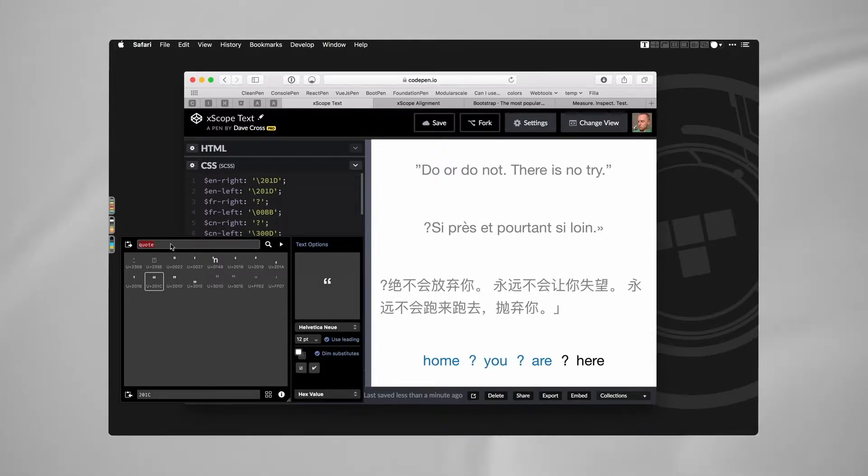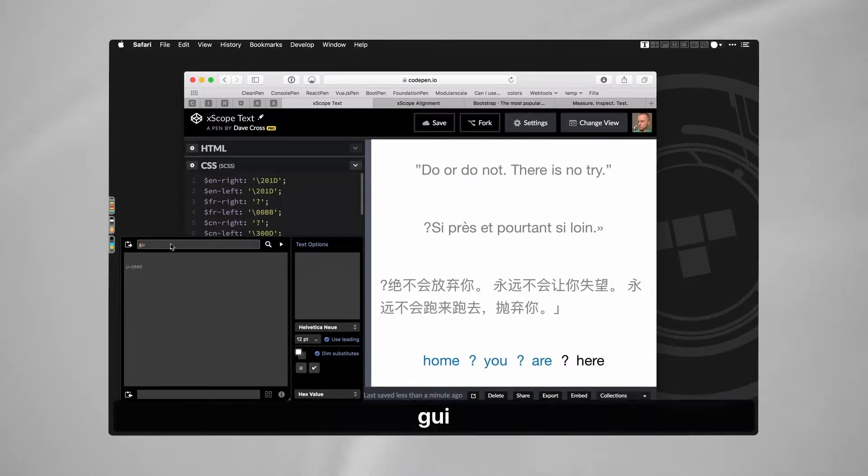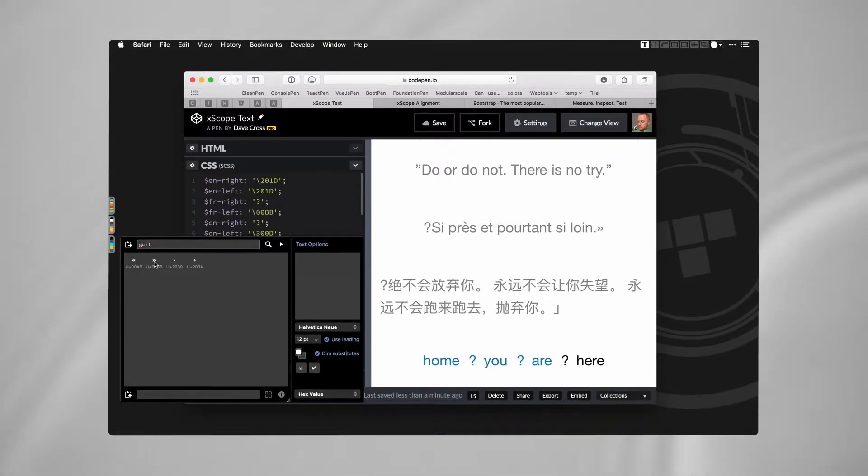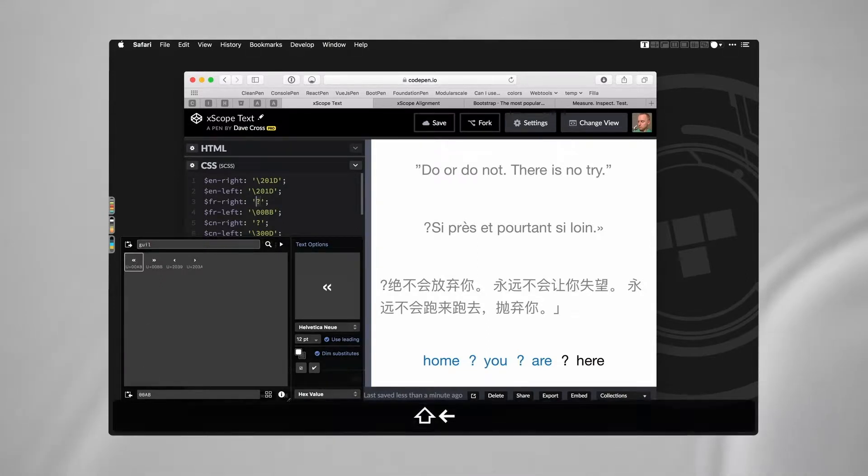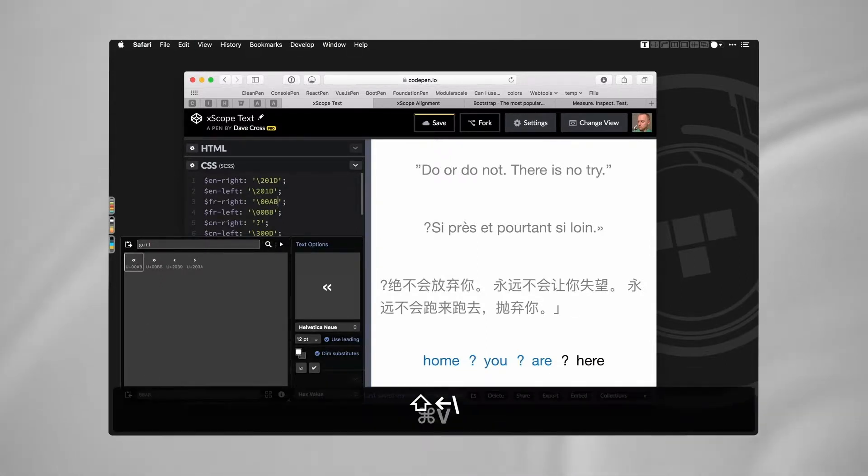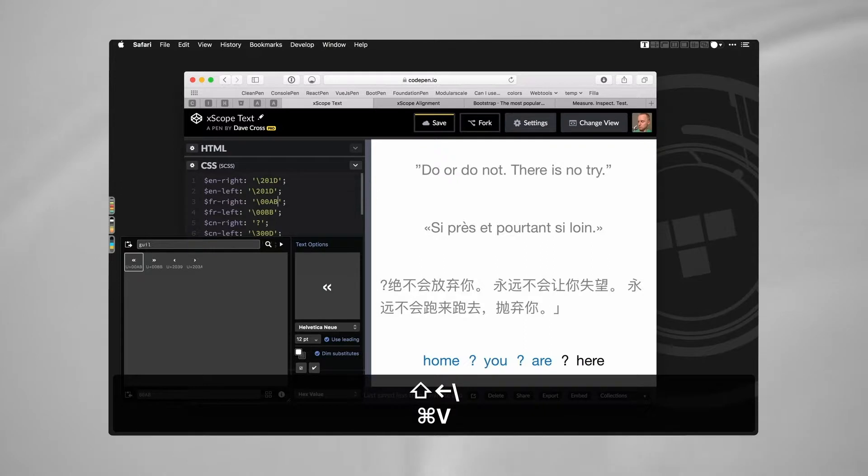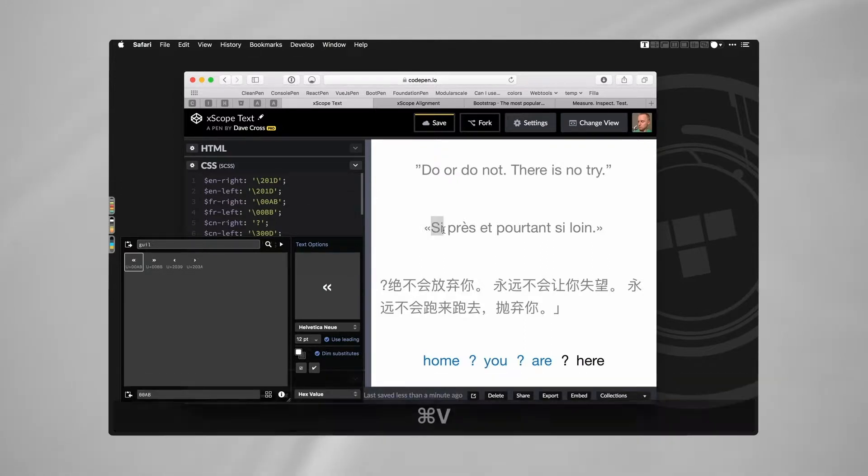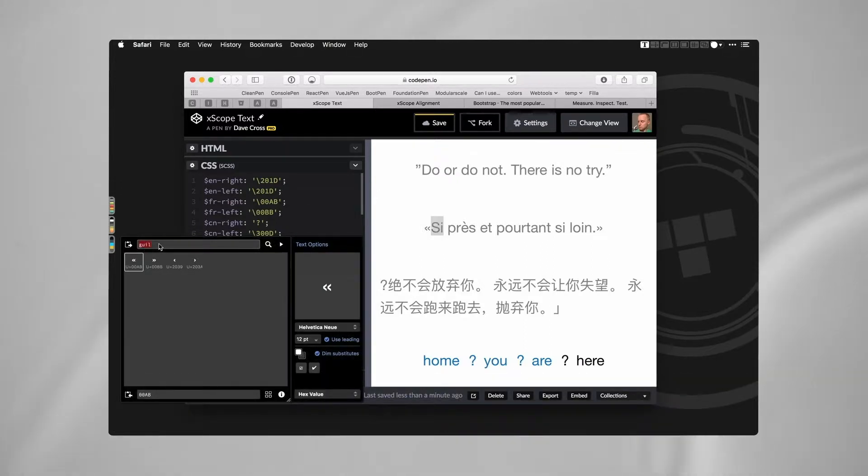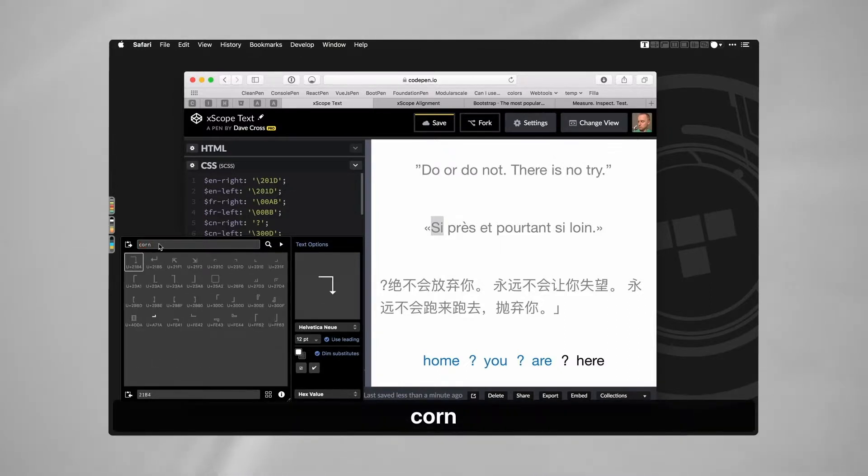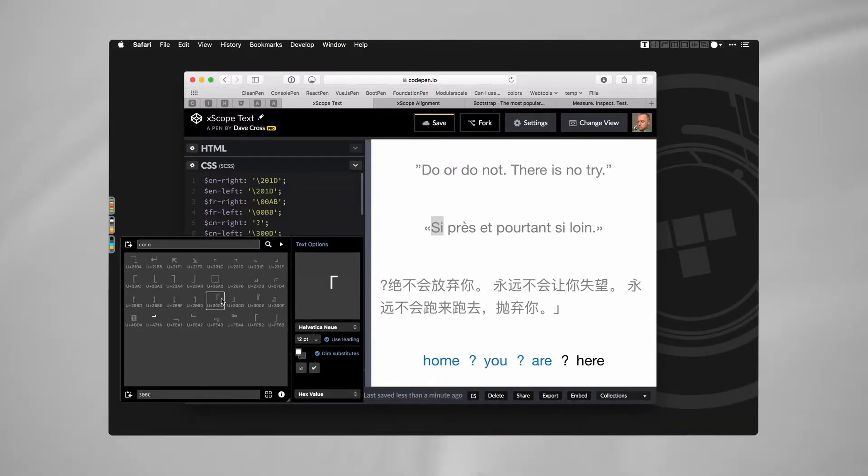French quotes - guillemets, is that right? I always forget, so hard to pronounce that. I'm so bad at French. But there it is, and that's right there. The Chinese quotes looks like this one, here it is.